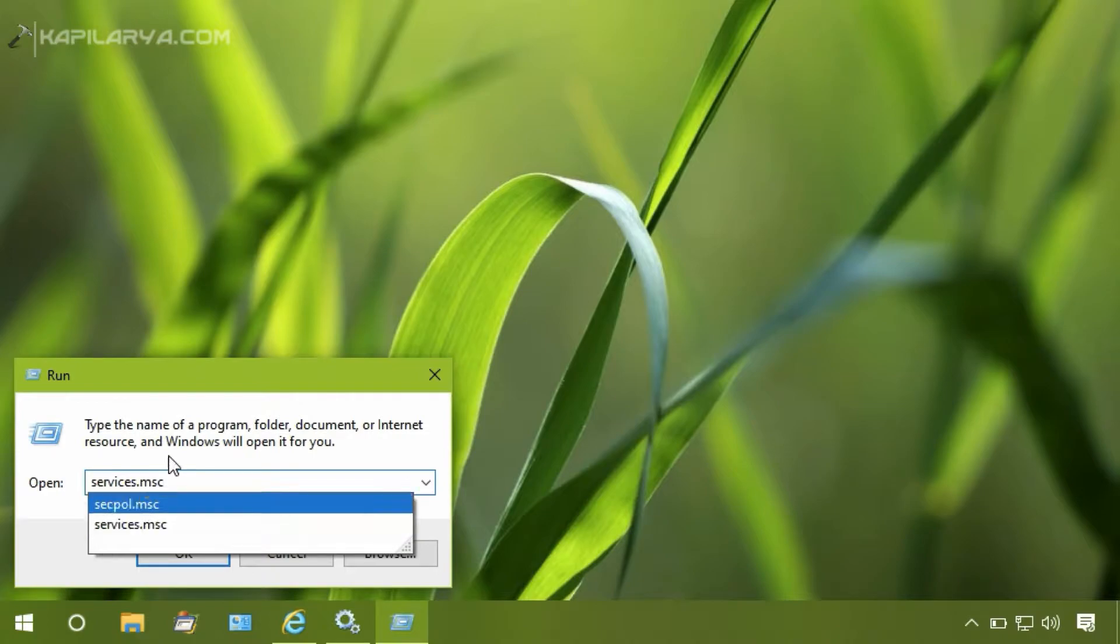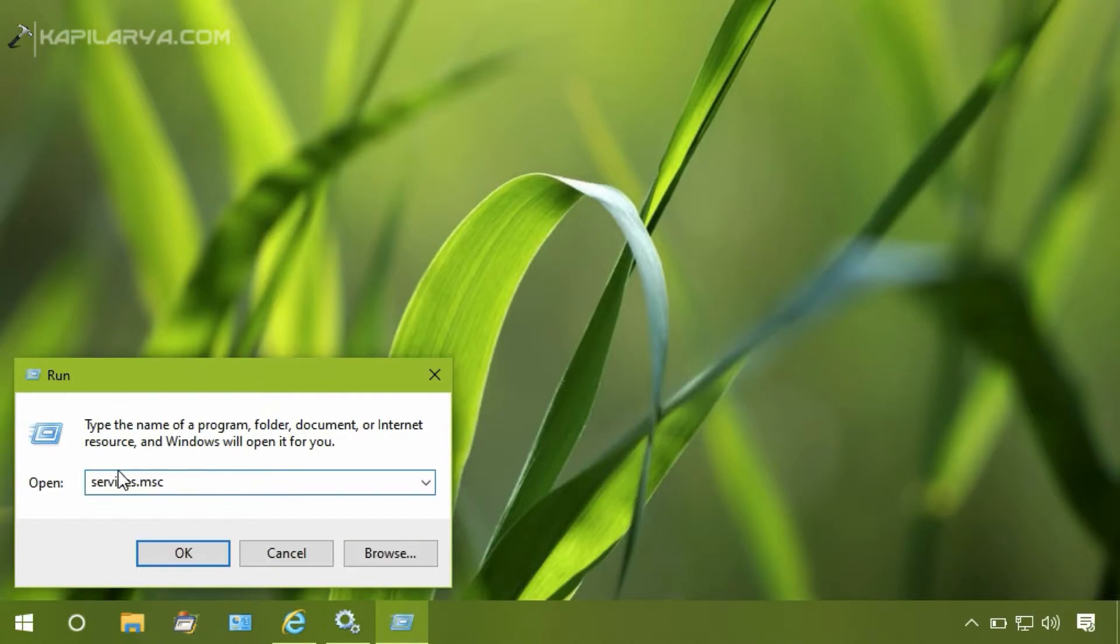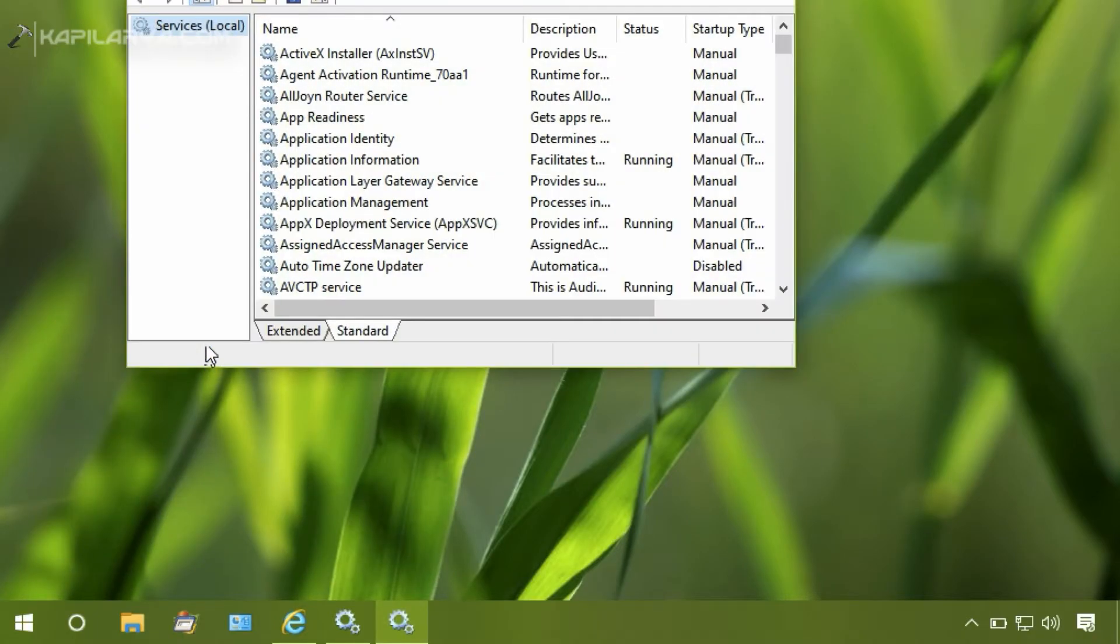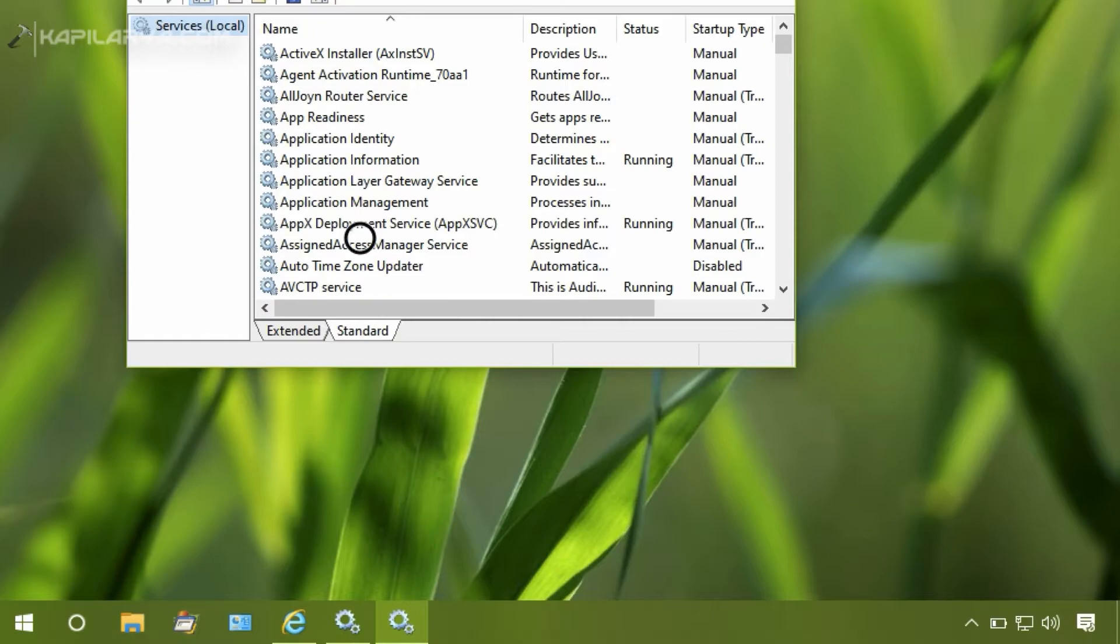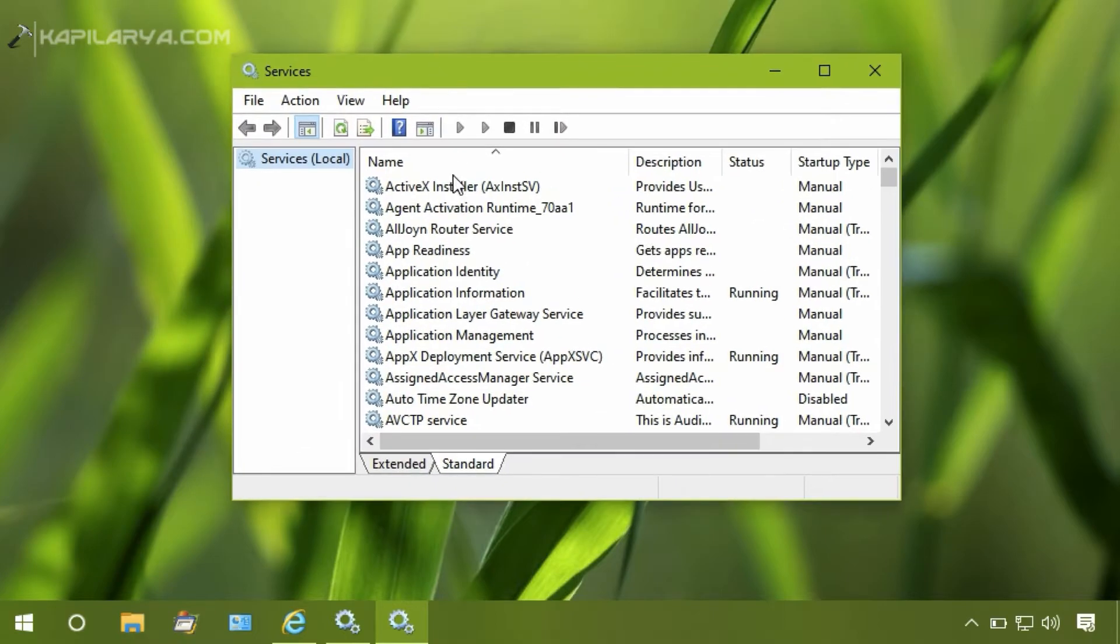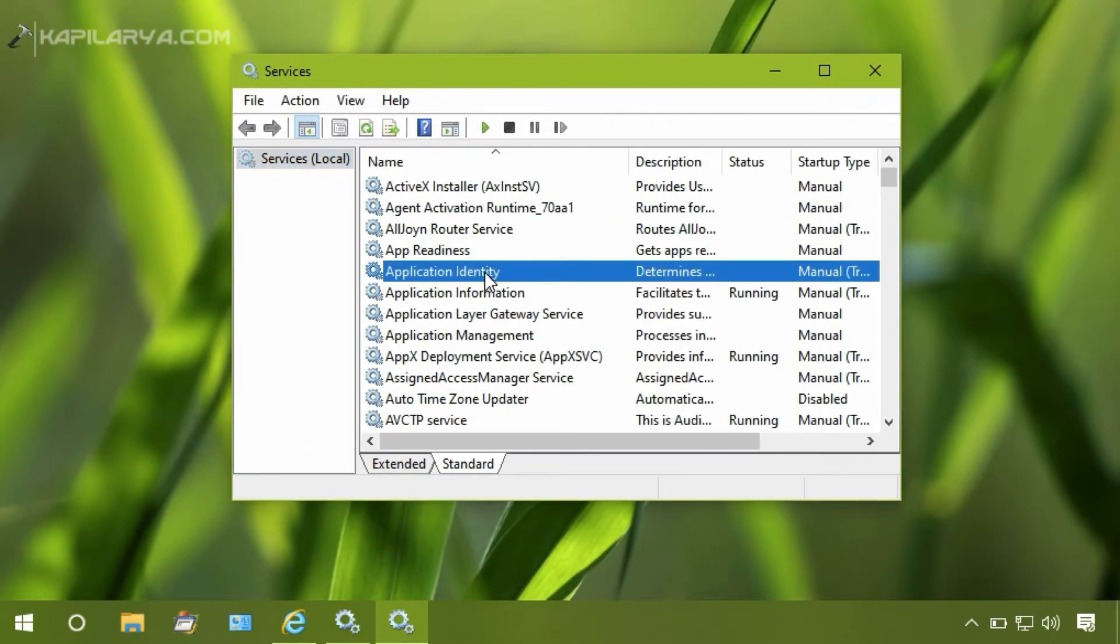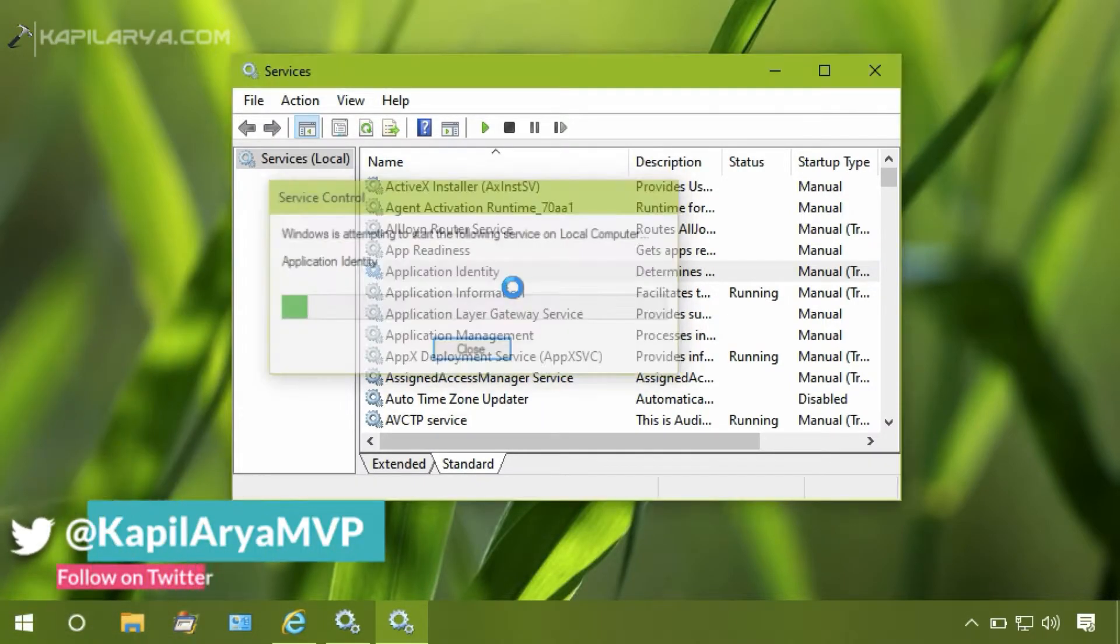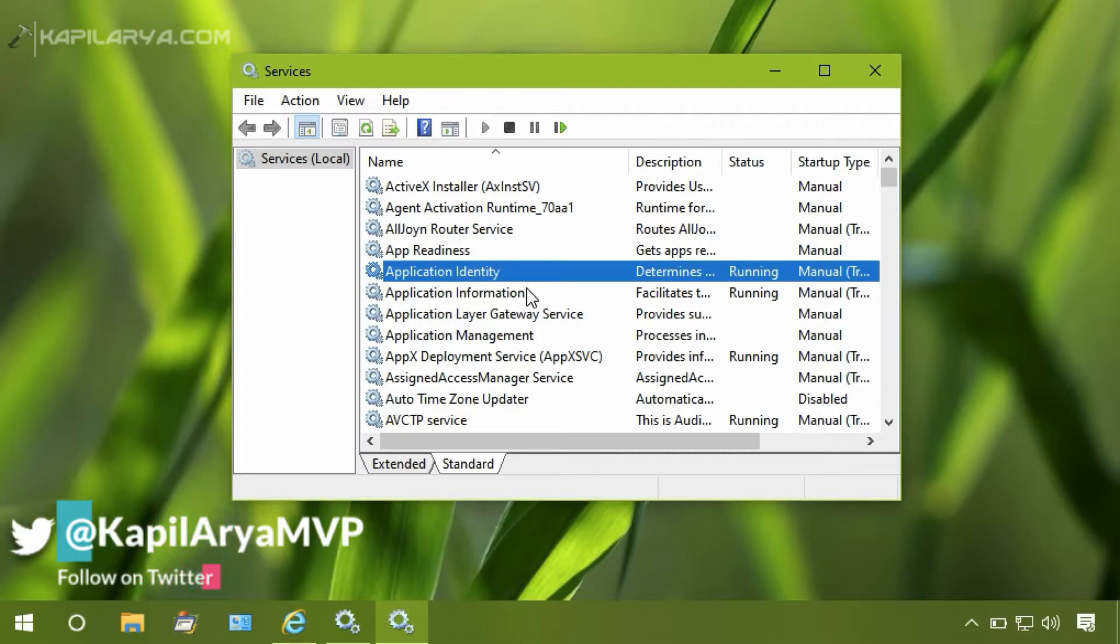First, we will open Services snap-in by running services.msc command. In Services snap-in, we have to make sure that Application Identity service is running. So as you can see, the service is not running, so I will just right-click on it and click Start.